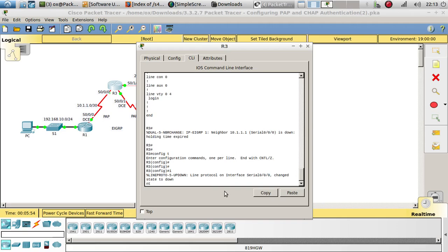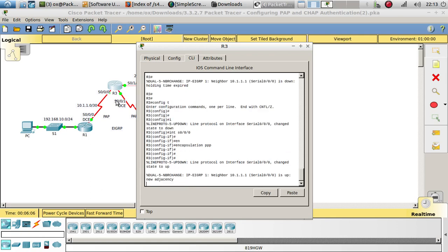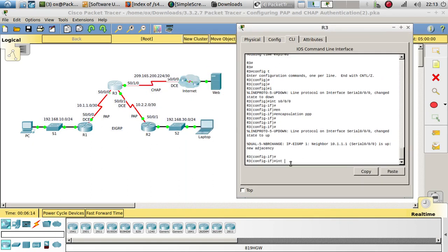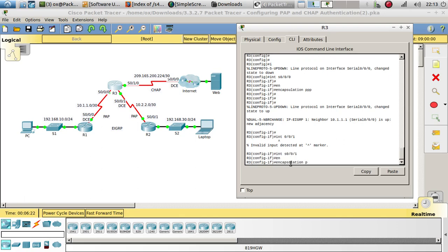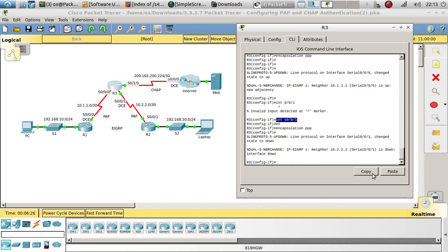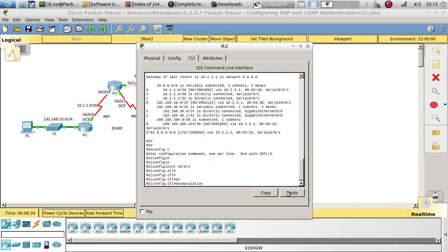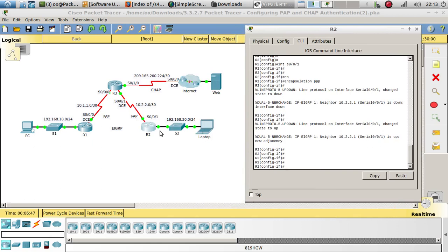Let's make the interface go up now. We configure encapsulation PPP on Router 3 as well, and now this interface should go up — there you go, it went up. Now we have to do the same on Router 2. After configuring it, that interface went down and then went up. So all of this is now working using PPP encapsulation — point-to-point.